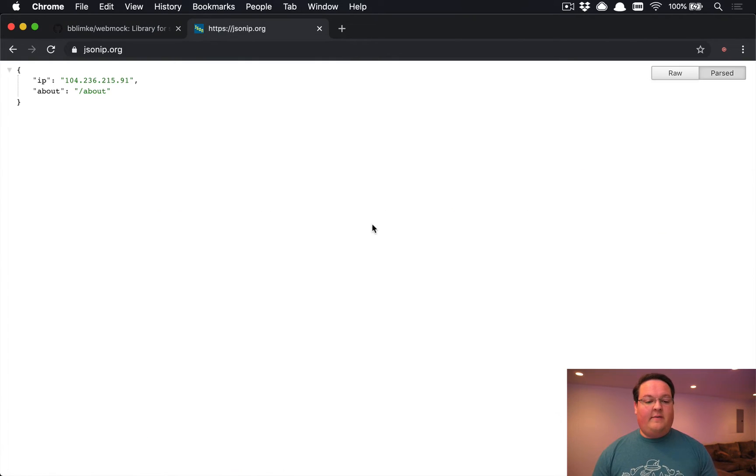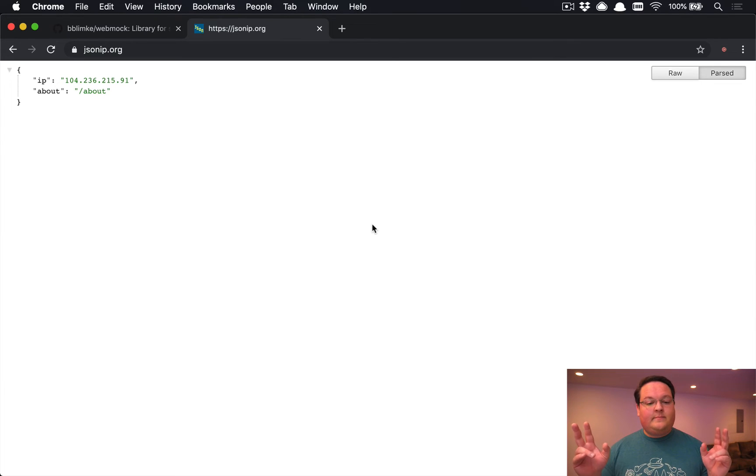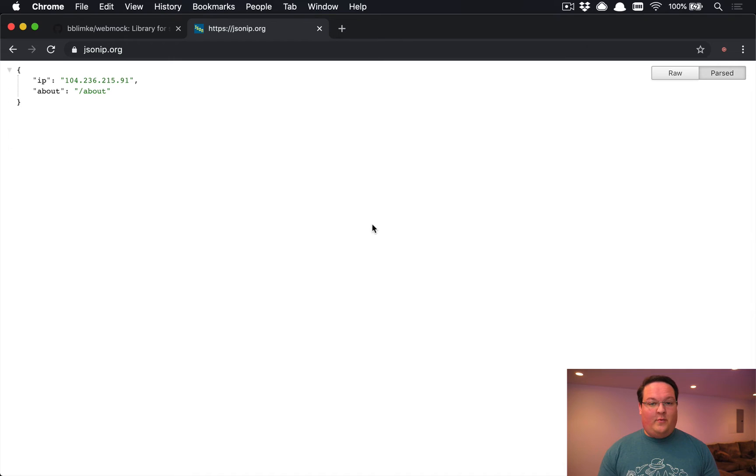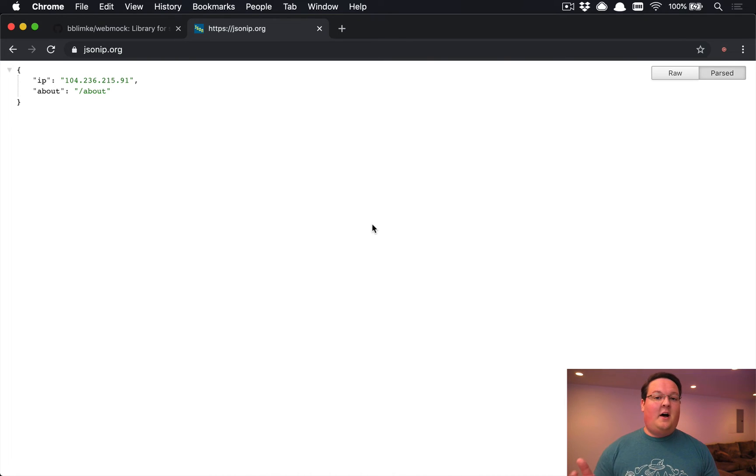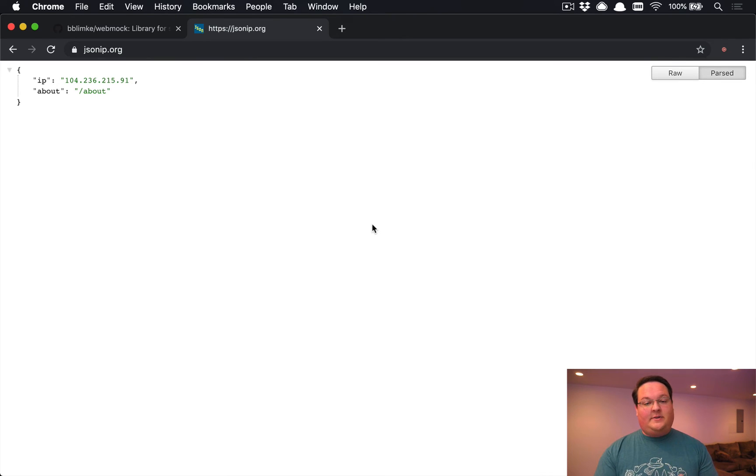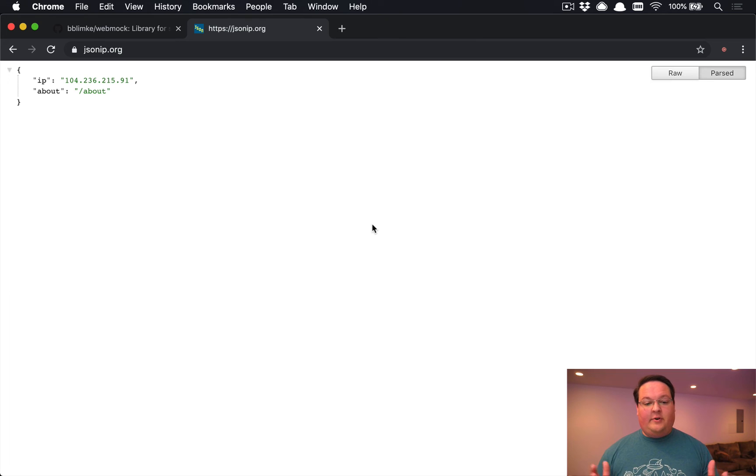using a very simple API, jsonip.org. This is just a simple website that returns some JSON of your IP address. This allows you to make a request, grab that IP address, and then do whatever you need to with it.